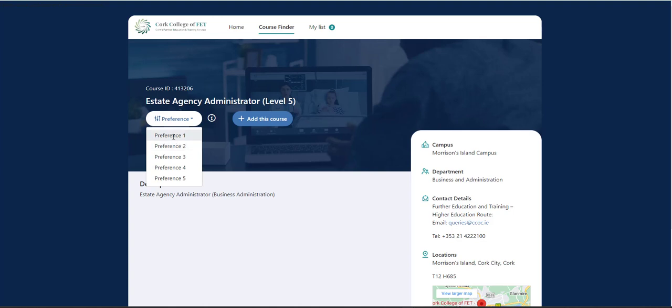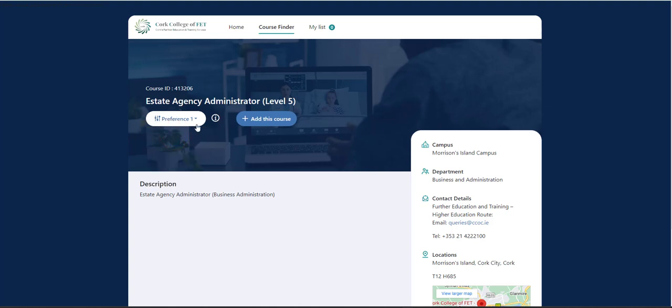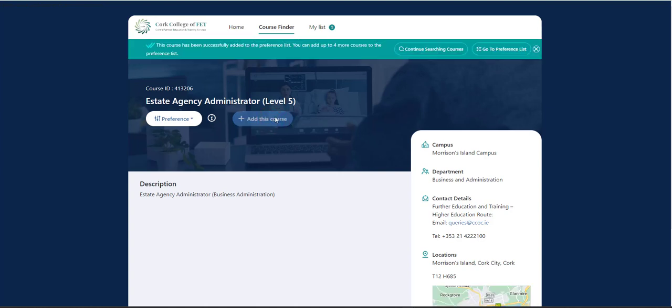So in this scenario, yes, it is my first choice. So I'm going to select that as preference one and I'm going to add this course to my application. So you'll now get a notification stating this course has been successfully added to the preference list. You can add up to four more courses to the preference list.